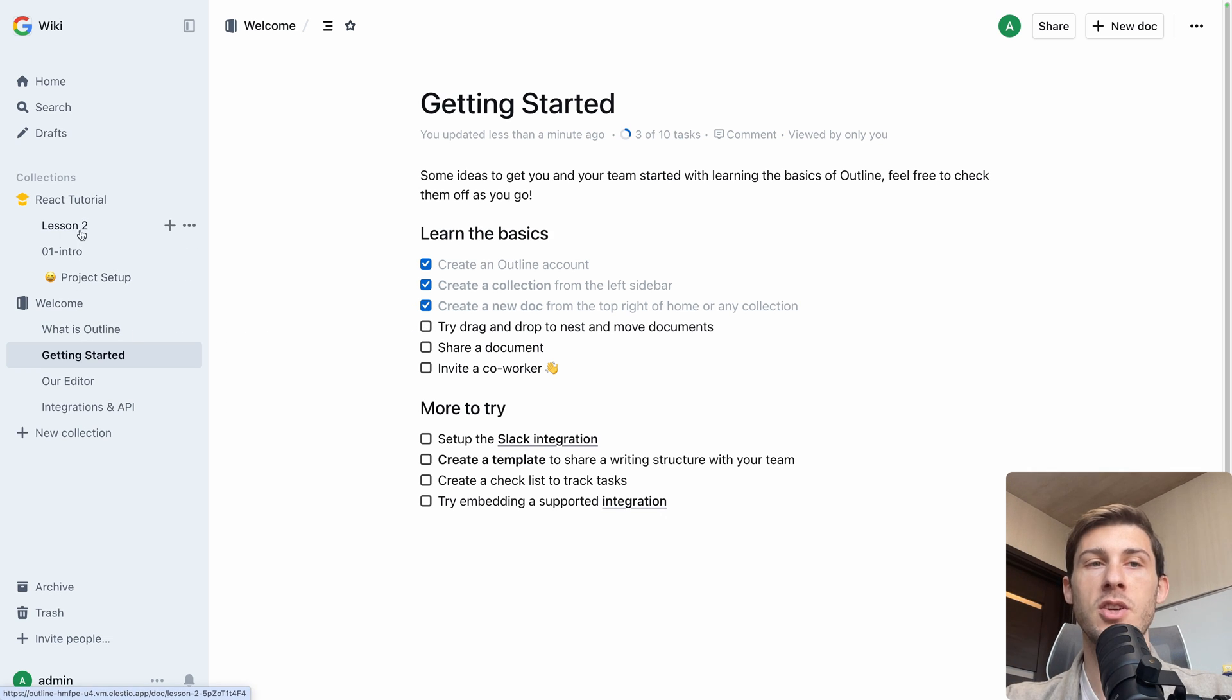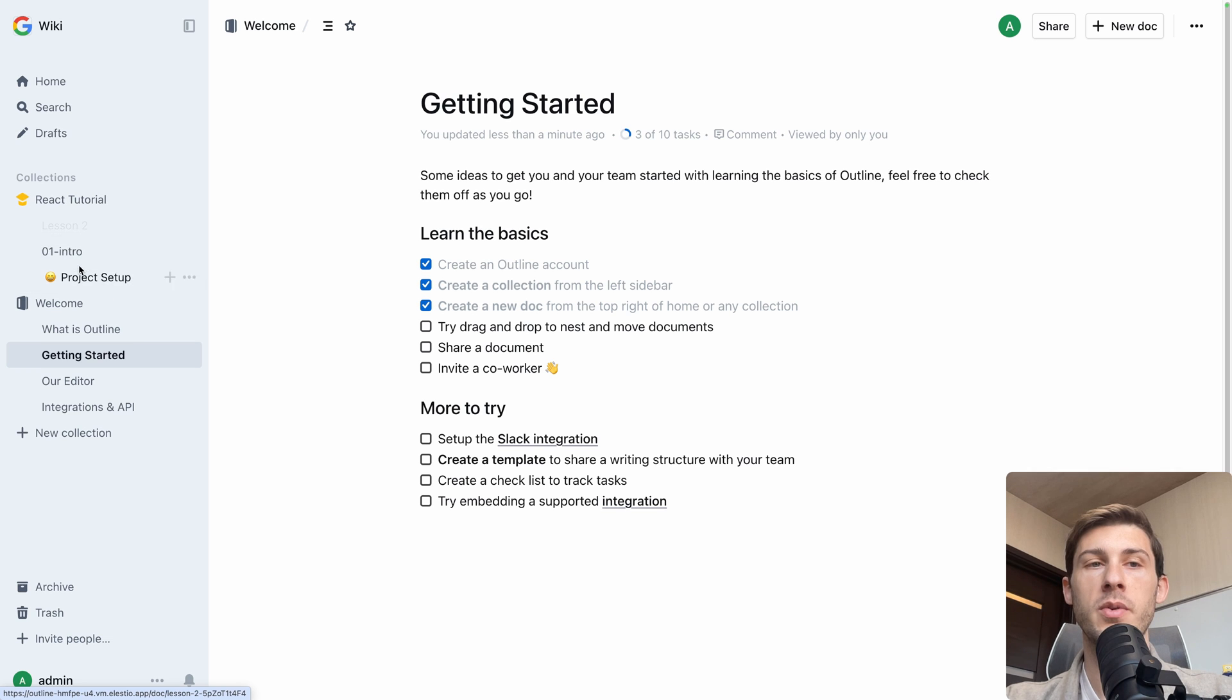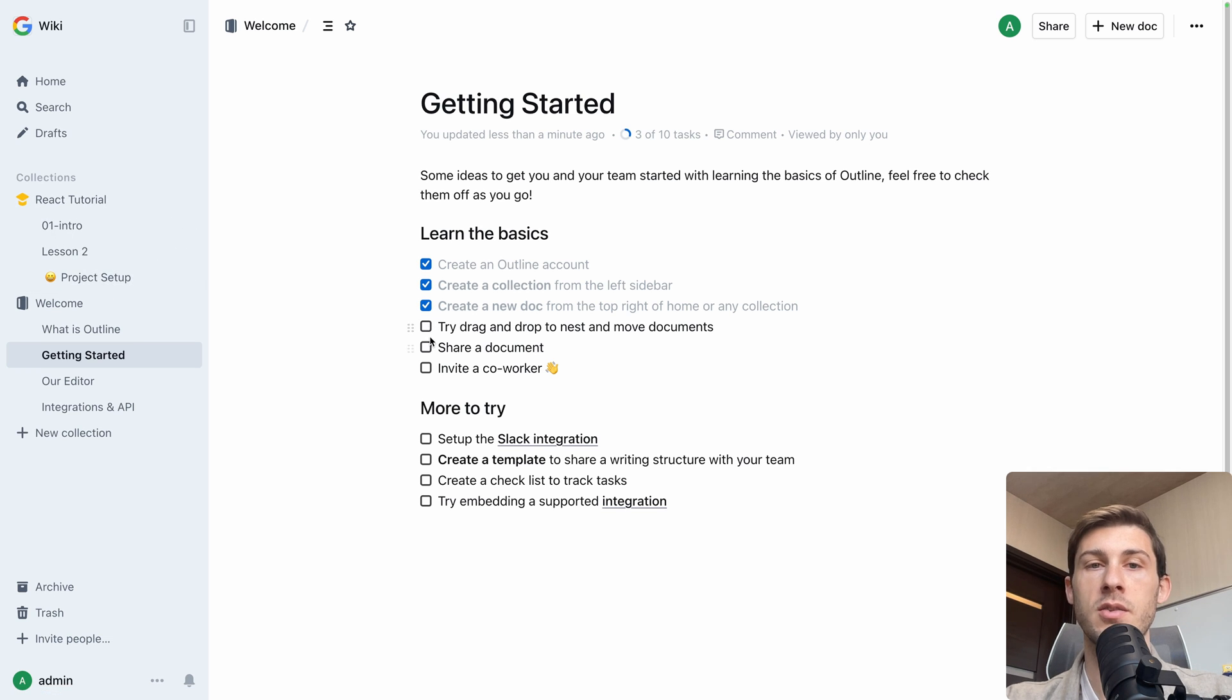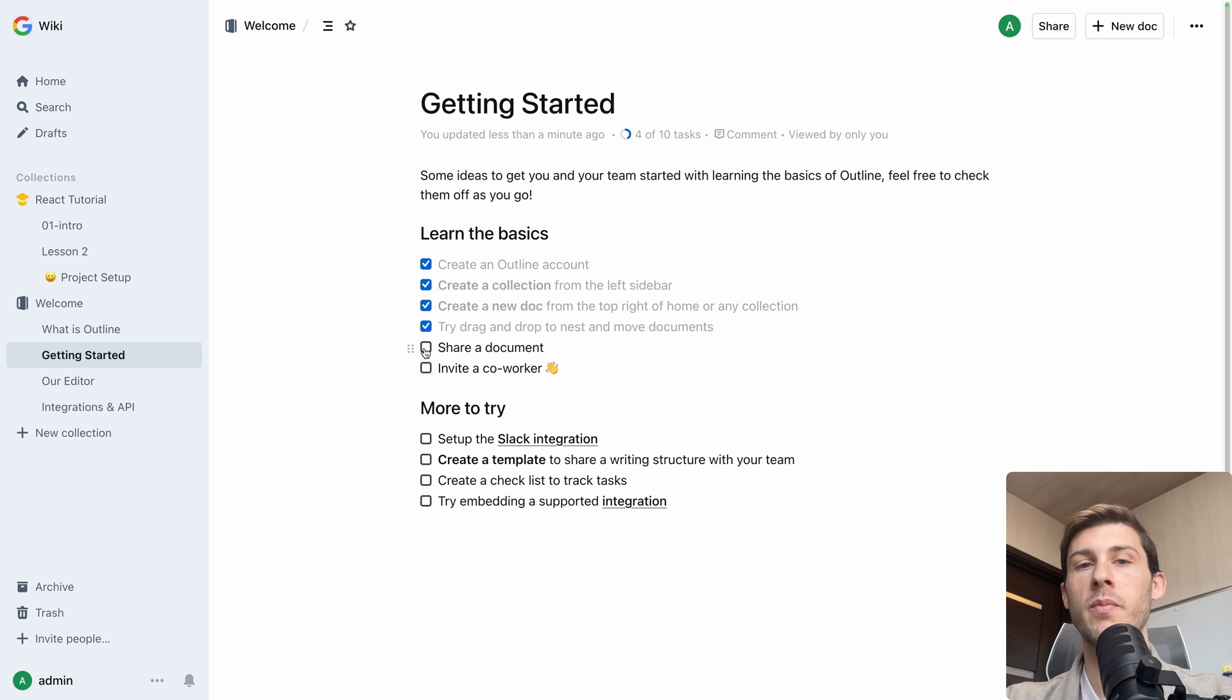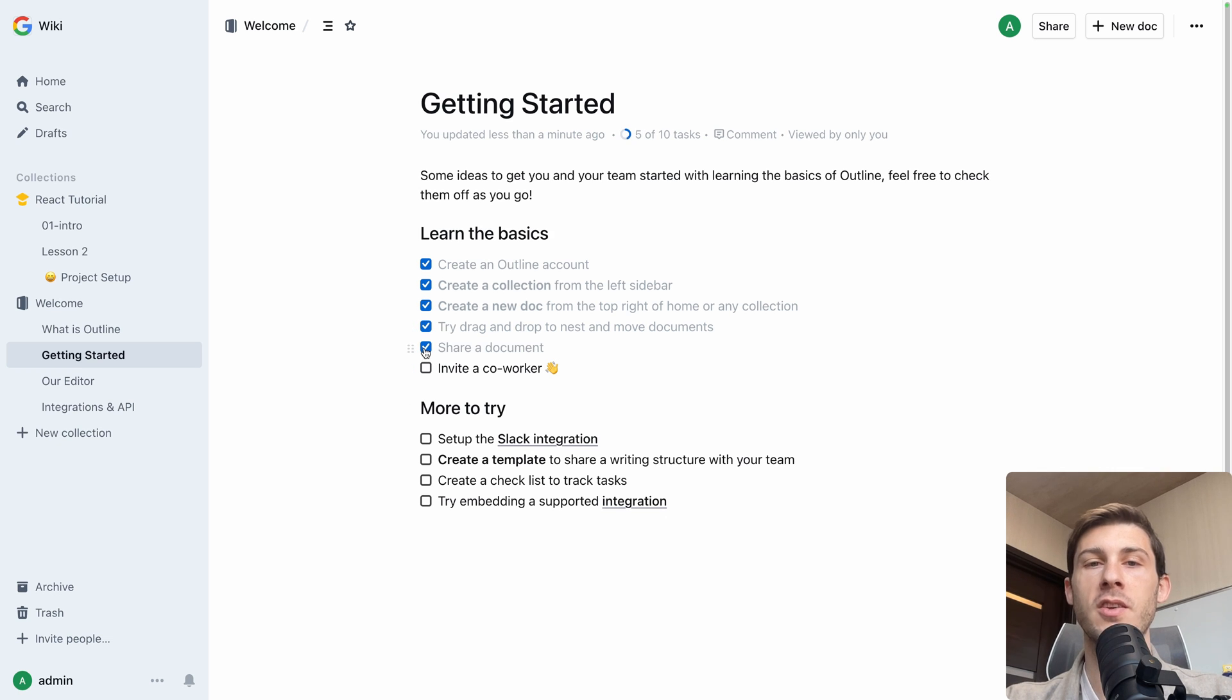Try drag and drop to nest and move documents. So as they say, you can move lesson 2 below lesson 1. And automatically it works nice. So we did it. We can share a document. Well, we made it public, so I guess it's the same.